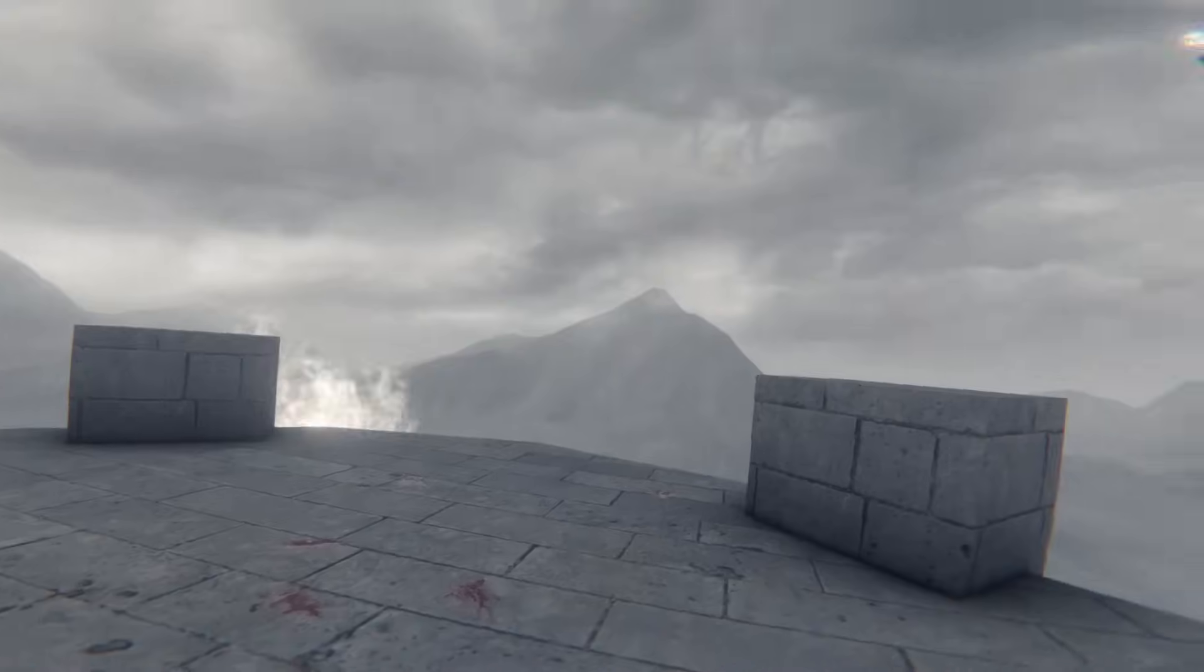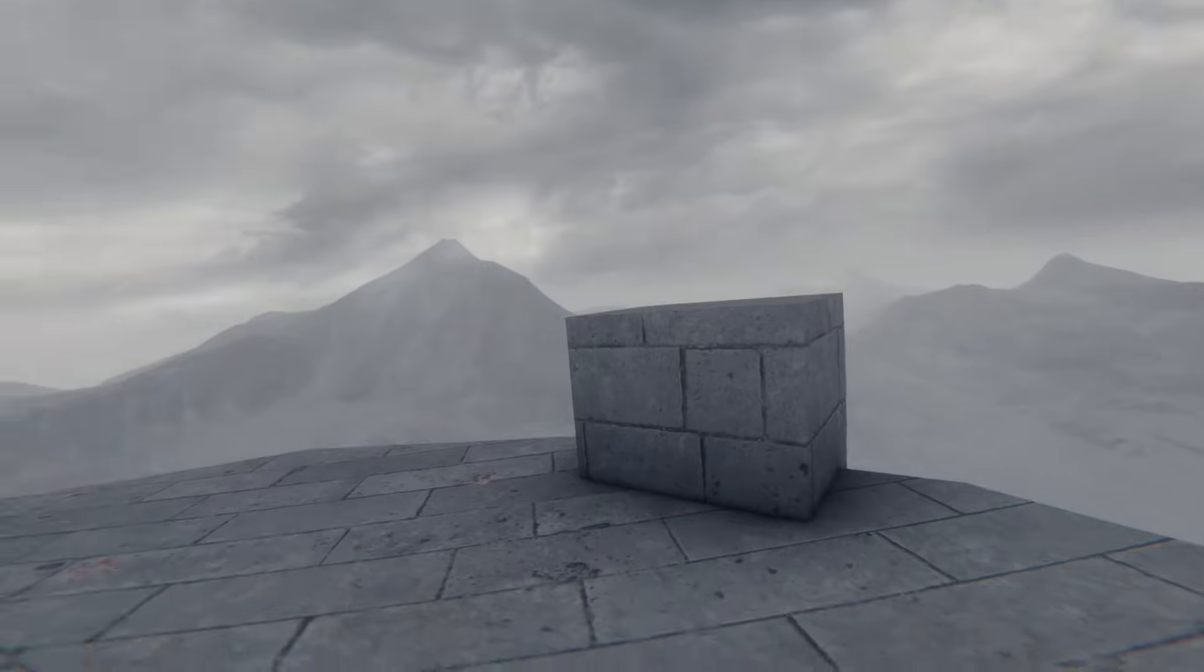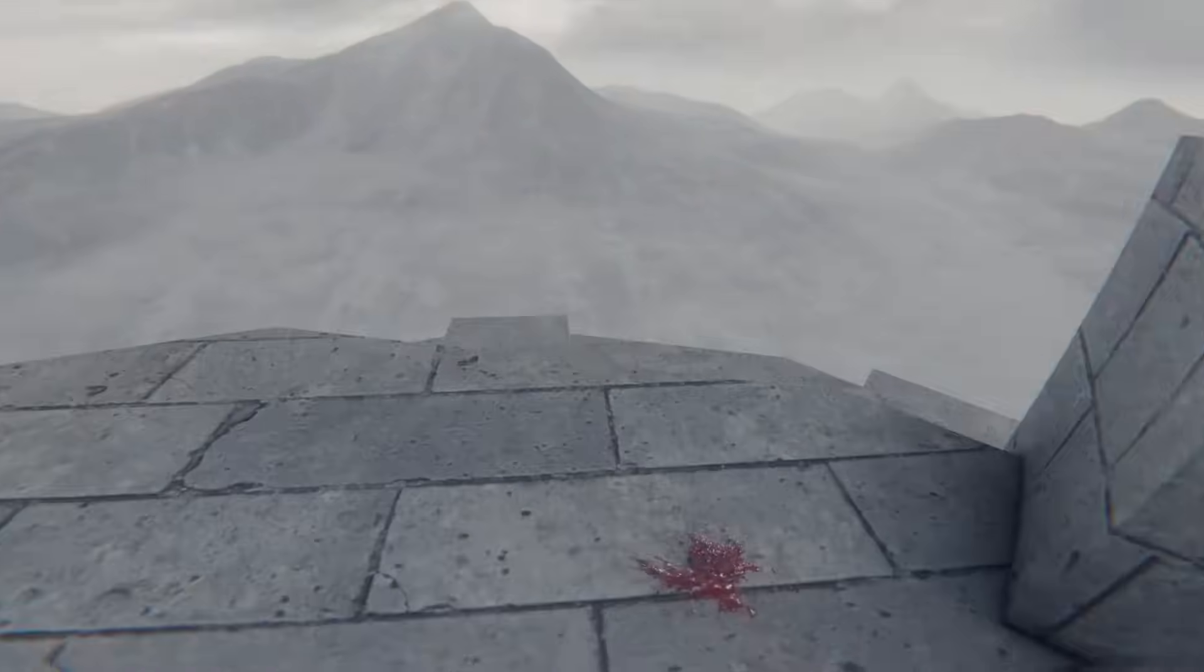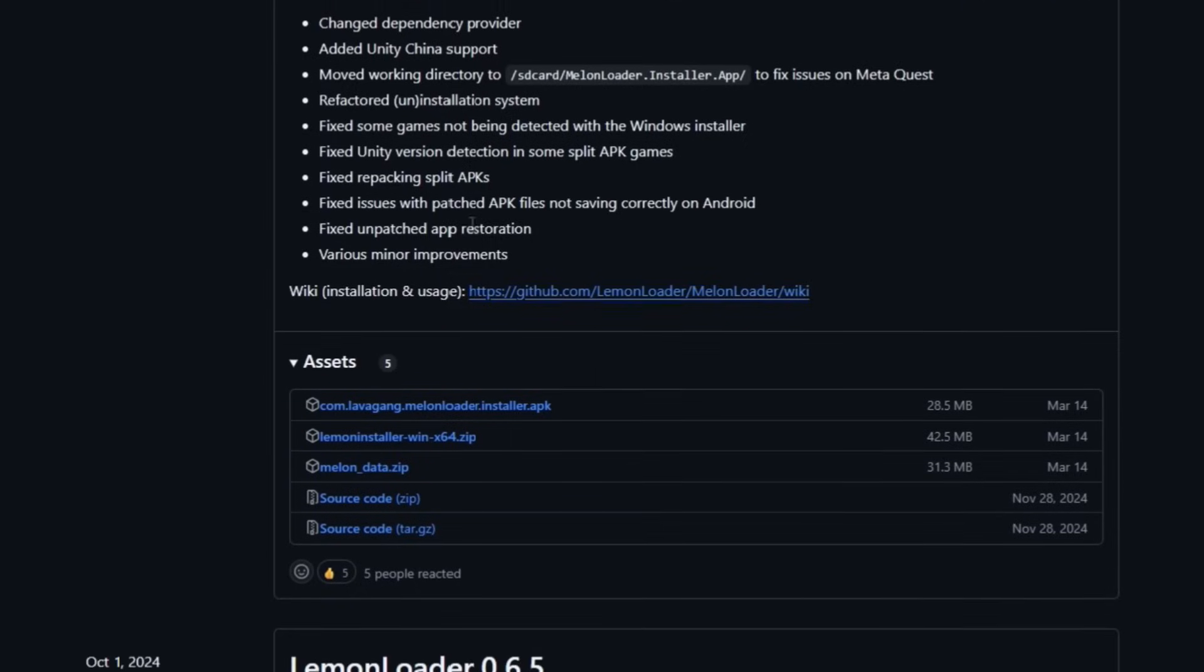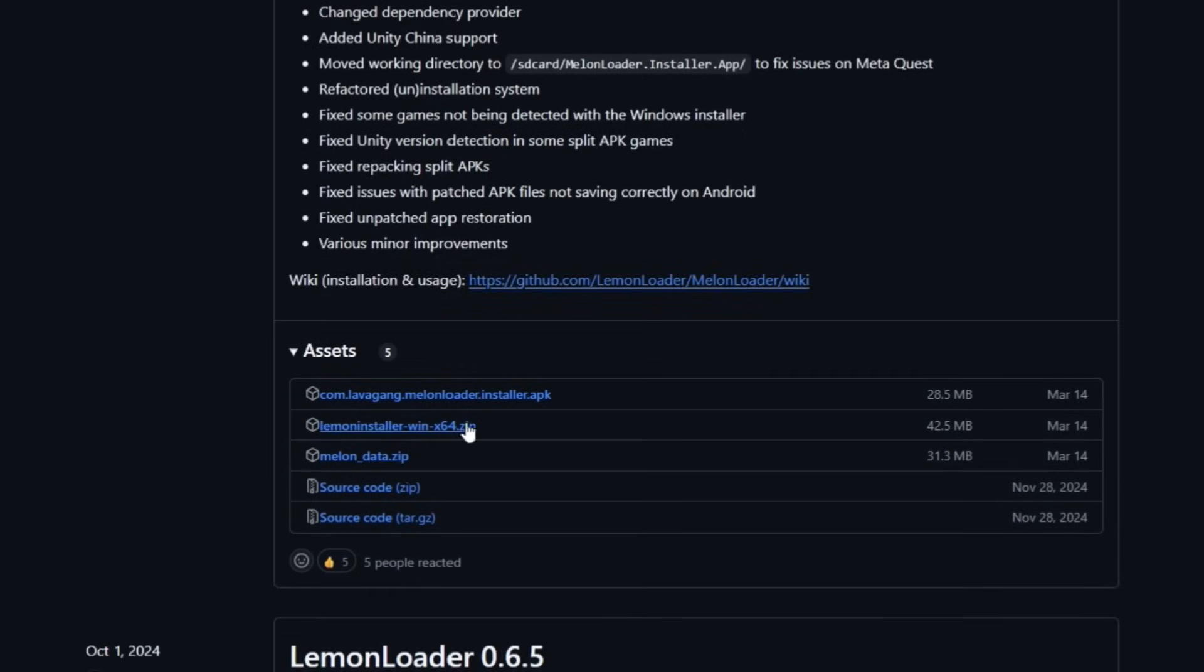First thing we're going to do is set up Lemonloader by clicking the fourth link in the description, which will take you to the Lemonloader GitHub page. Make sure the version of Lemonloader you're looking at has the latest label before continuing. Simply download the Windows installer, which may have a different name than the one in this video.